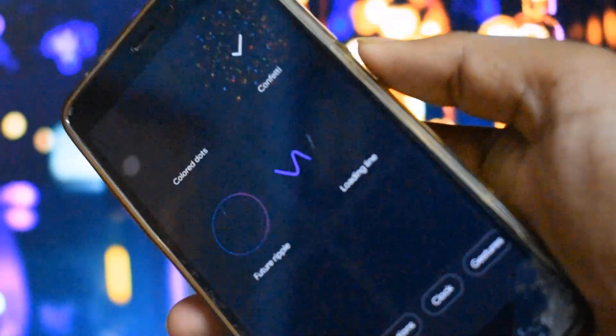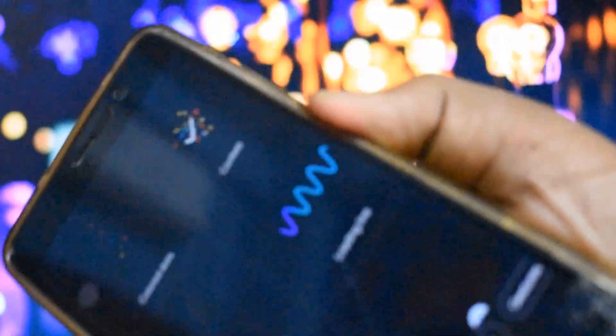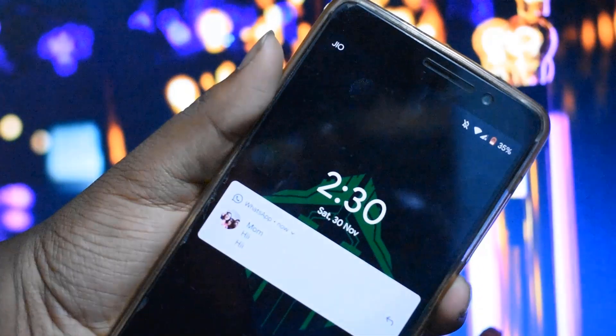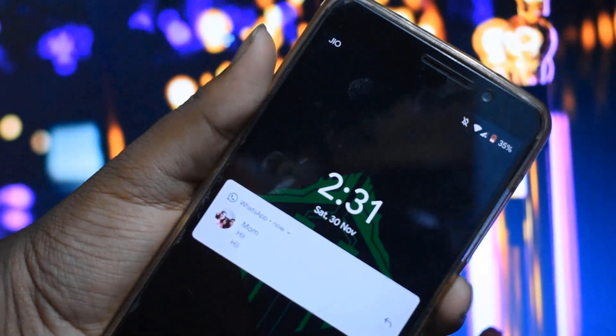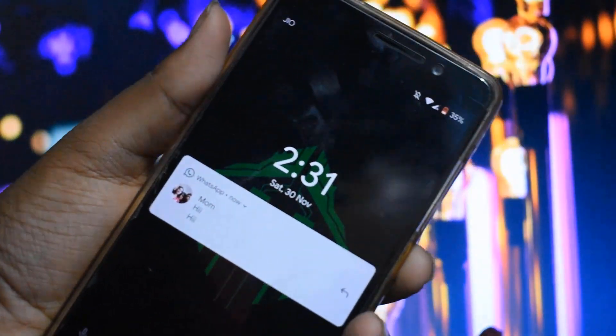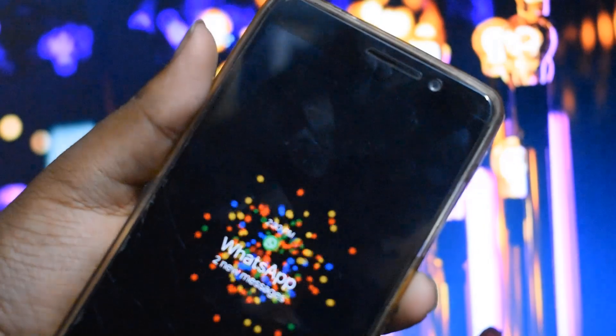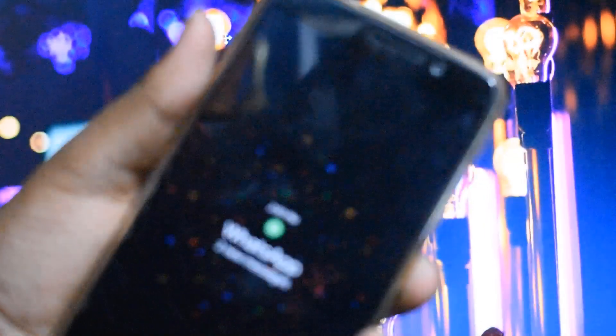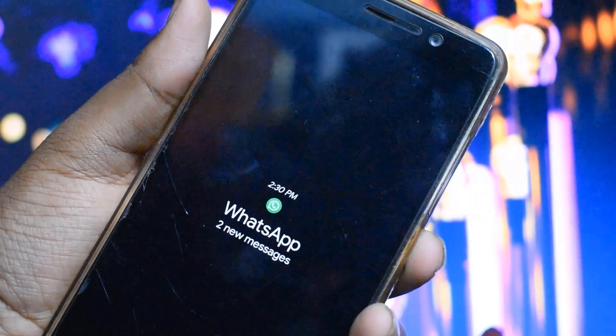I will be using the confetti one — you can use other ones. I used my mom's phone to actually send me a text message. As you can see, it's working fine.